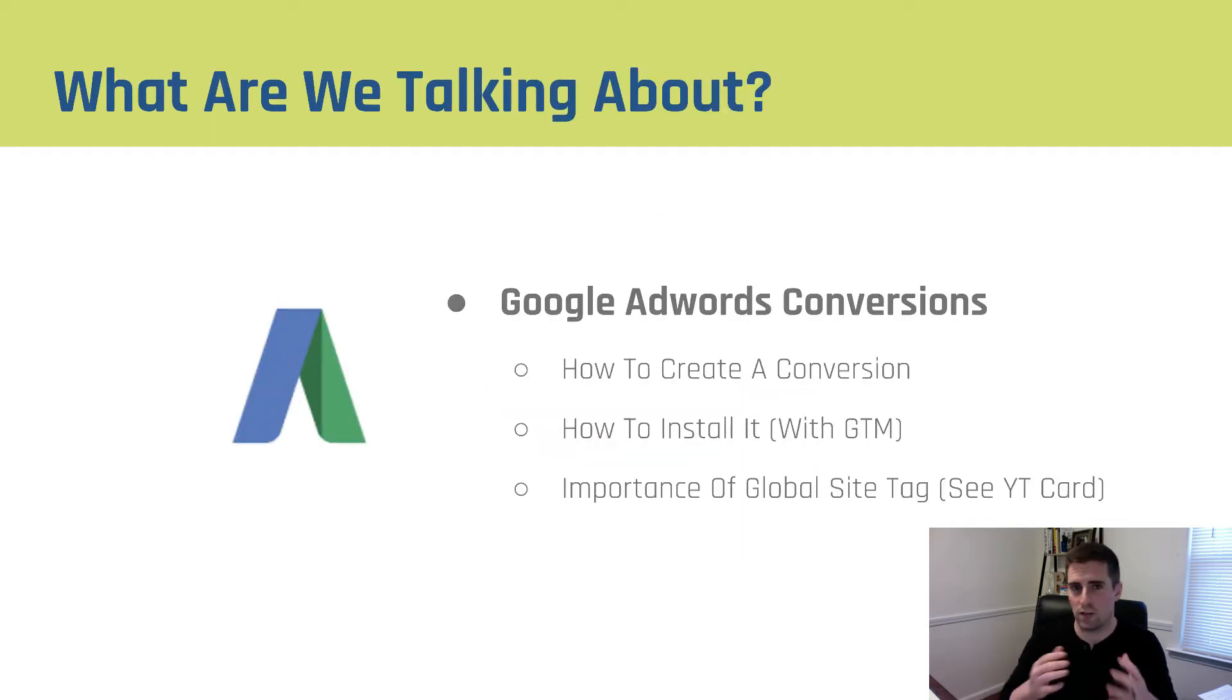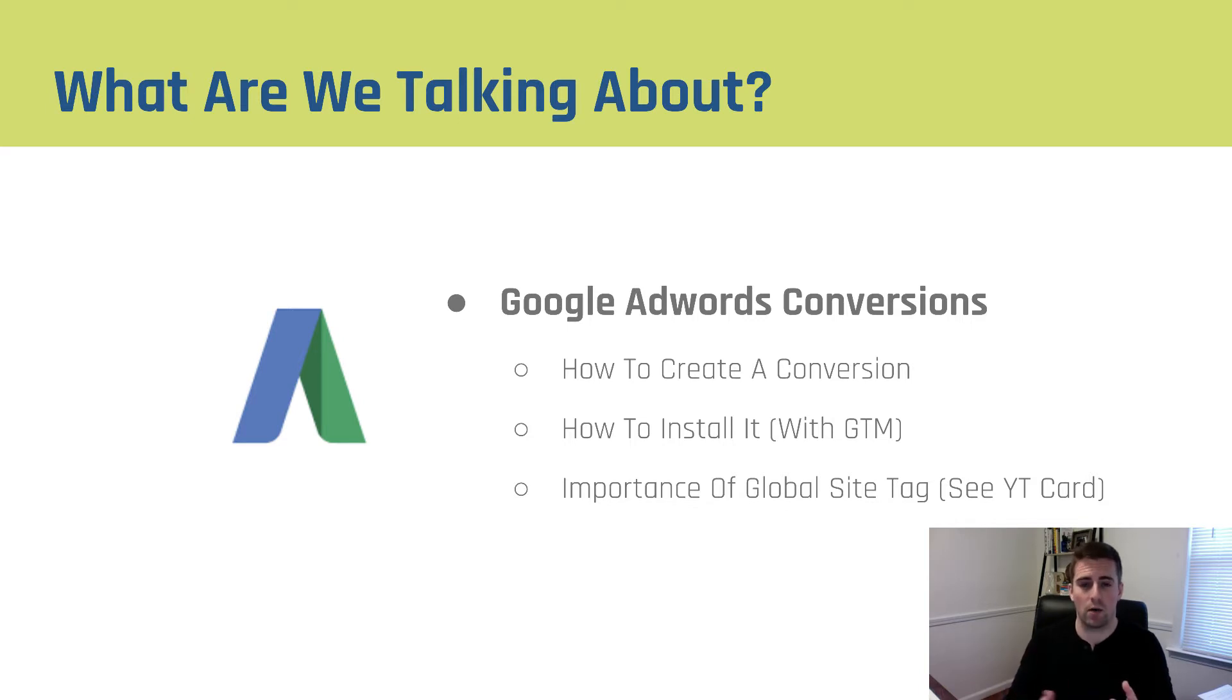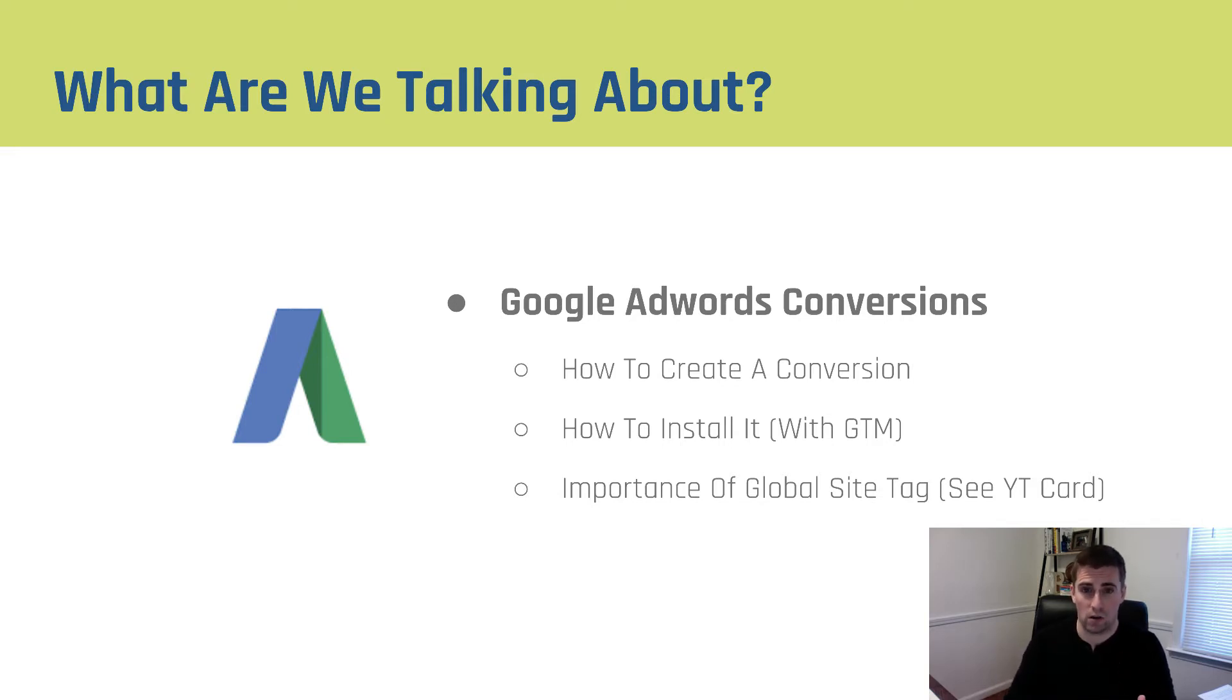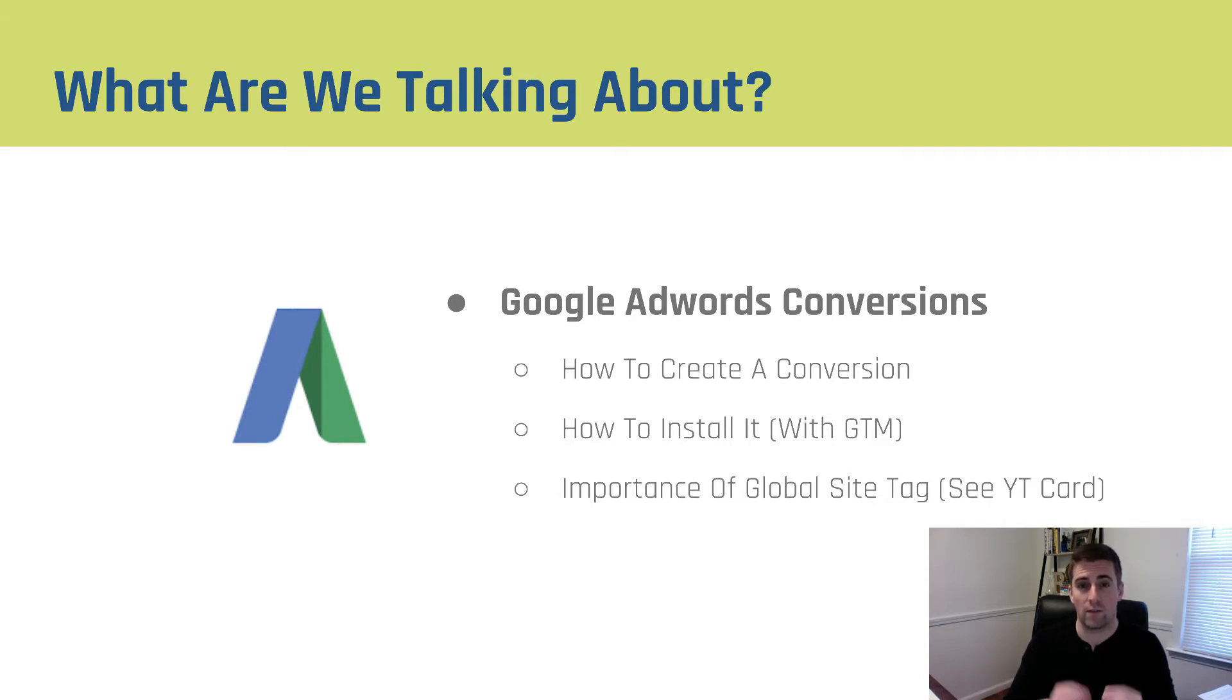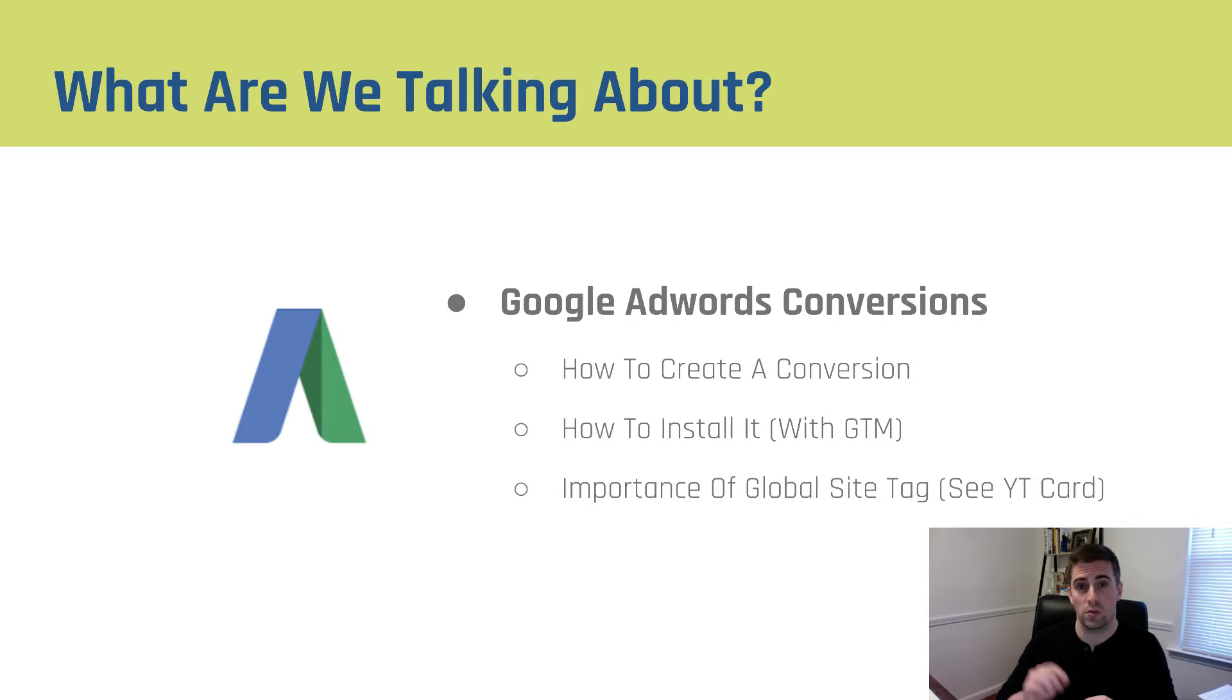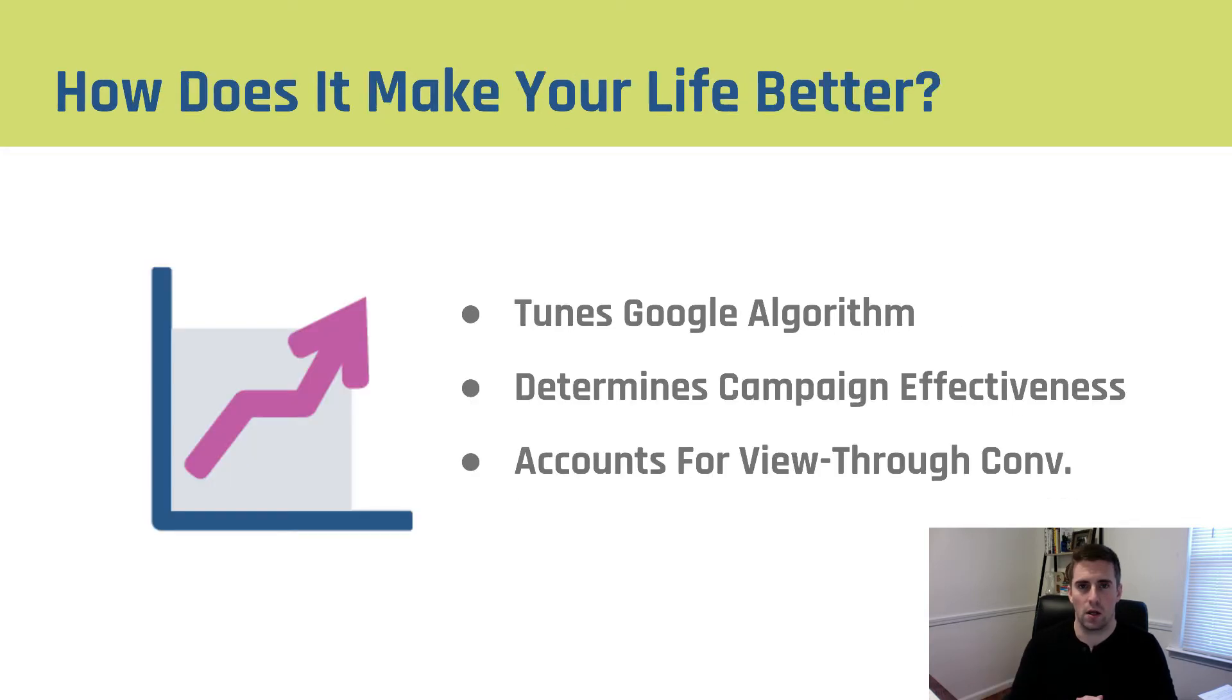I start every tutorial by talking about what it is we're talking about. We are talking about Google AdWords conversion pixels and the process that we go through to generate them and place them on the site. How to create a conversion, how to install it with Google Tag Manager, and the importance of the global site tag. We're going to talk about installing that. I've got that separated into a different video. If you check out the YouTube card in the upper right-hand corner, it will link to that video to make sure you've got yours installed correctly.